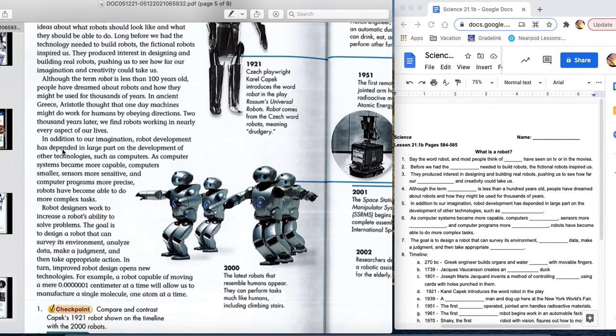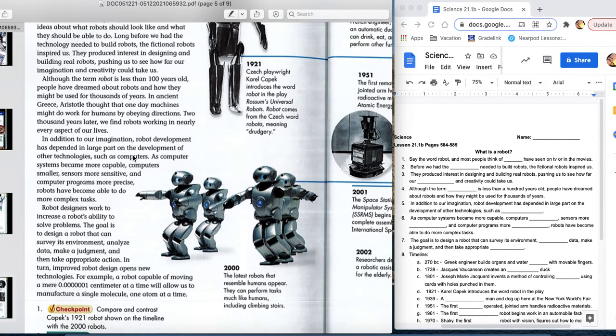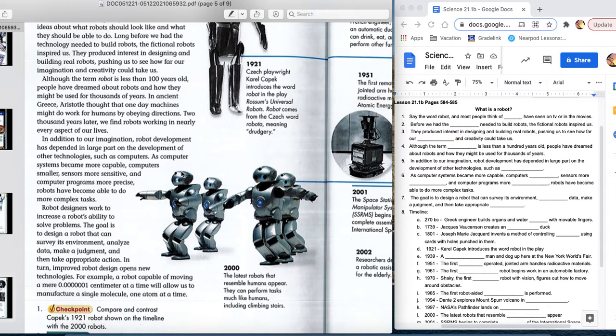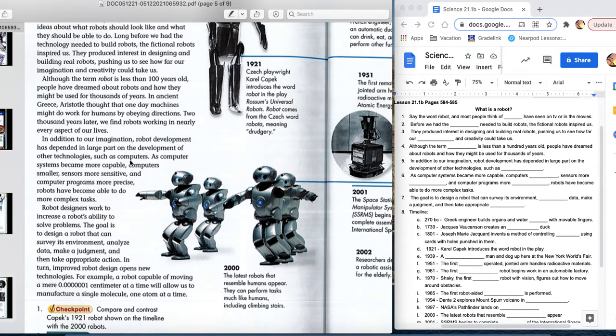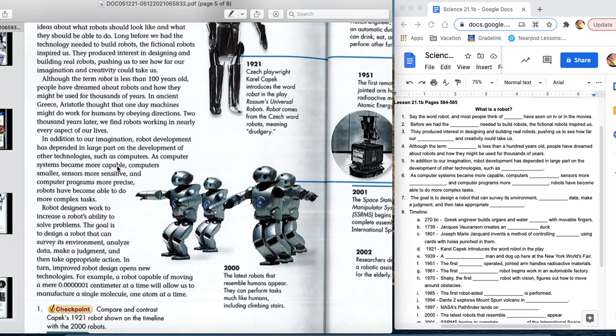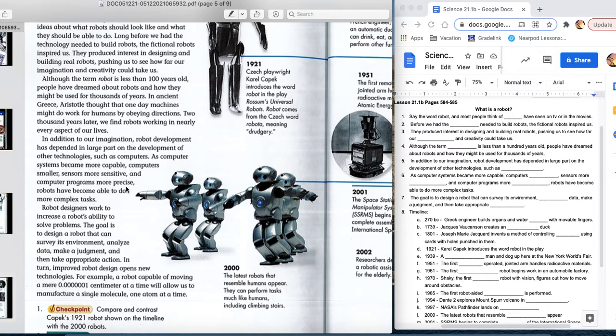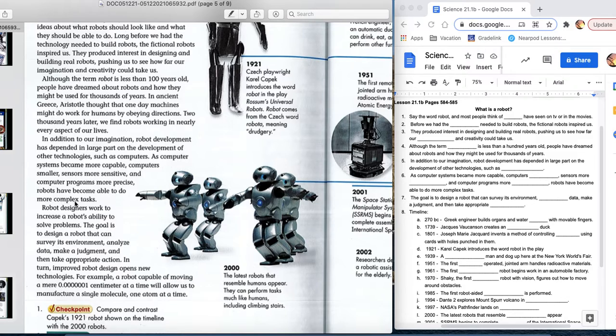In addition to our imagination, robot development has depended in a large part on the development of other technologies, mainly computers. Reality is I need these computers to be able to handle and make the decisions, the instructions, the obeying directions that are necessary. Number six, as computer systems became more capable, computers smaller, sensors more sensitive, and computer programs more precise, robots have become able to do much more complex tasks.